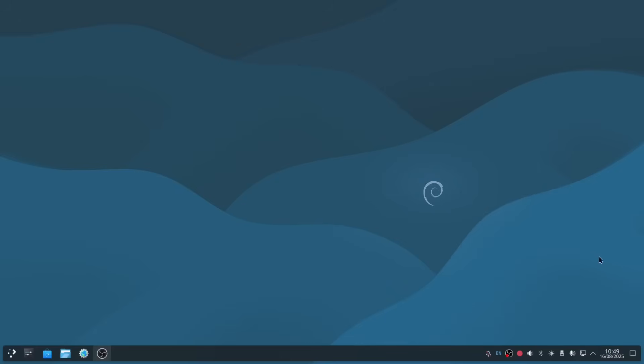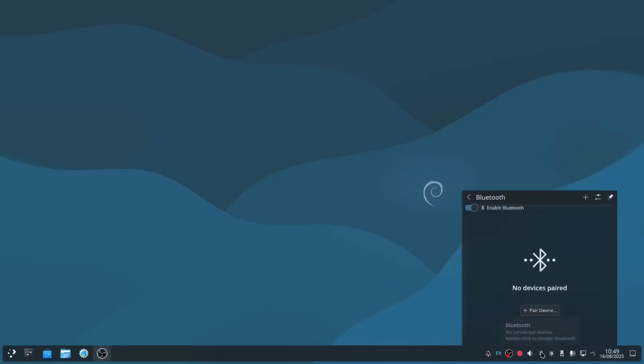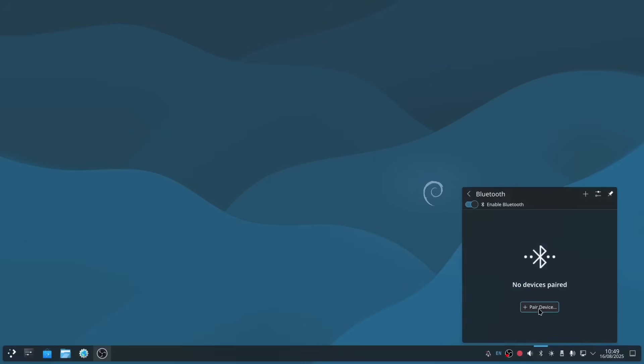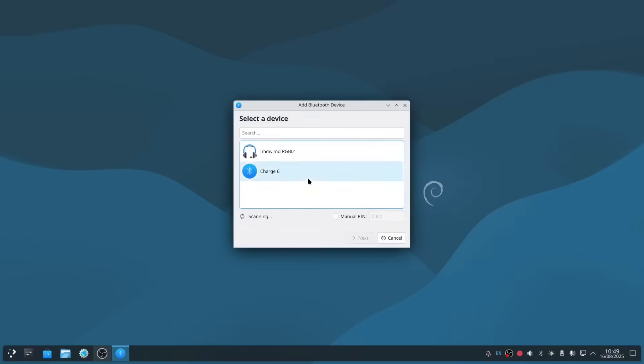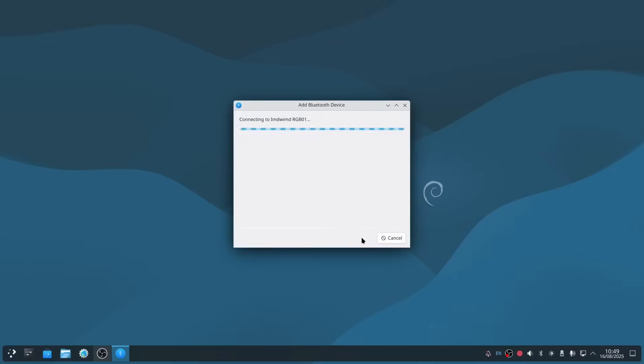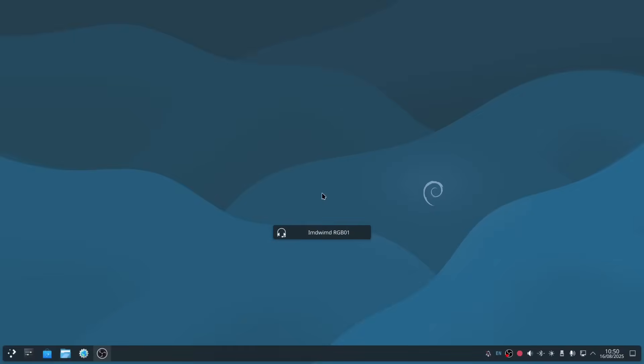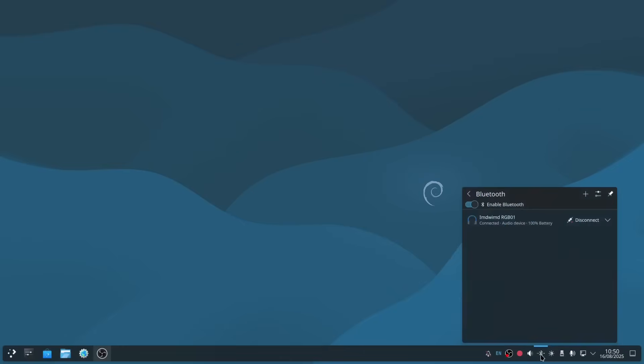Now we're going to look at Bluetooth. There's the Bluetooth symbol there. Click on that, click pair device, and you see my Bluetooth speaker has shown up, so we click there. Connecting, and you see that's connected. To disconnect, you just go up there.